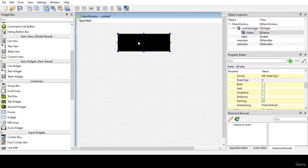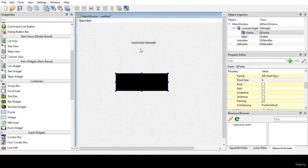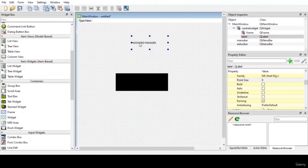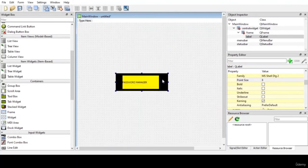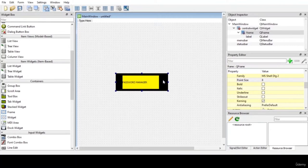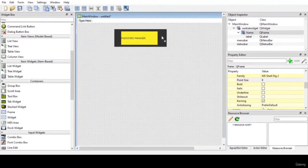Now let us add color to the label. Right-click on it, choose 'Change Style Sheet', add color to the background, and click on yellow. Apply the changes. Now place it on the frame, resize the frame, and place it on the top.